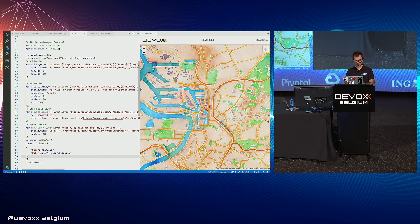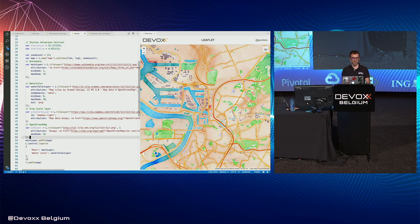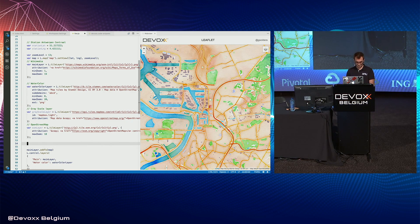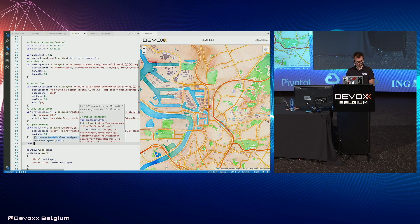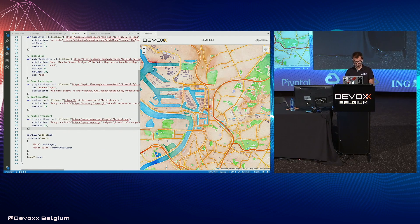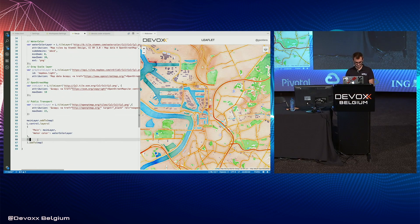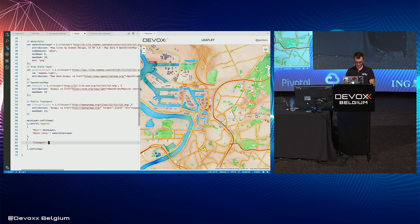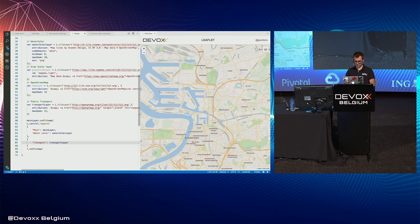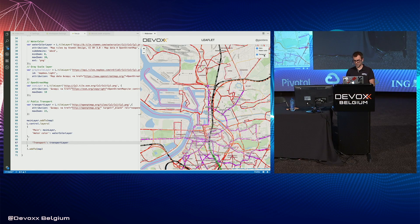You can also have tile layers which act as overlays. I found an overlay about public transport. You add it with its URL, attribution, and so on, then add it to the control. When you select it, it displays over the main layer.